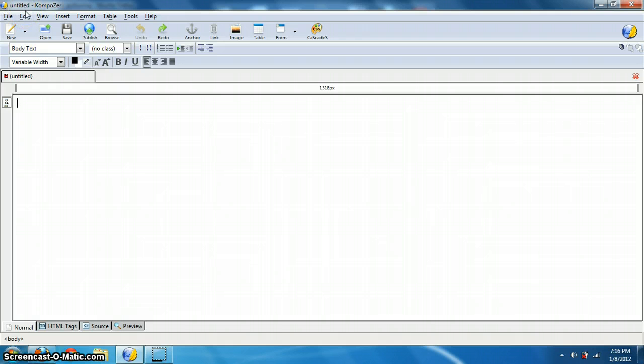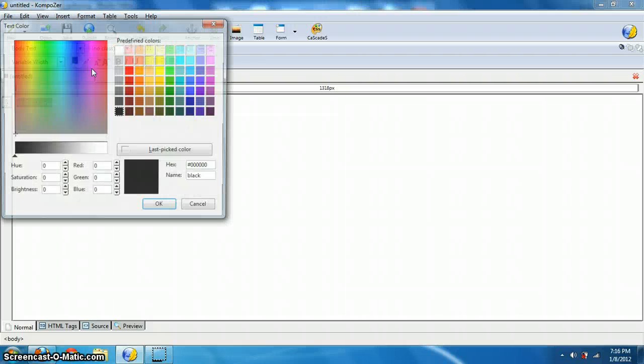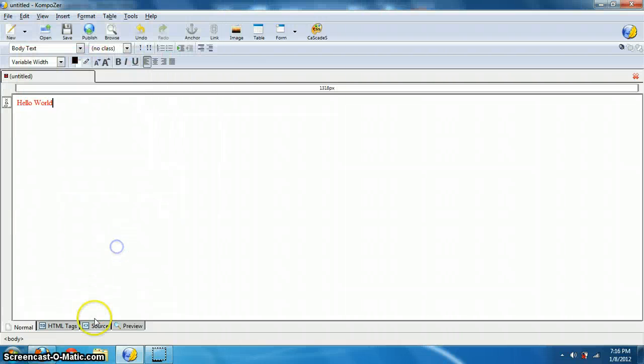So how does this work compared to just using Notepad? For example, if I say hello world and I choose red or something like that, hit OK.